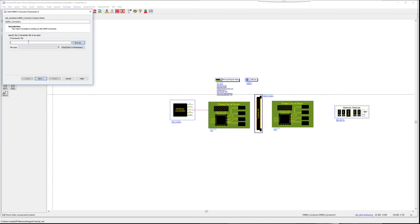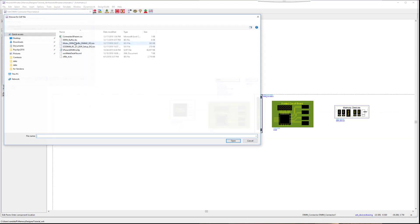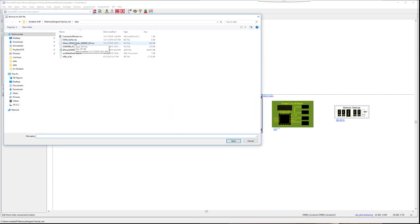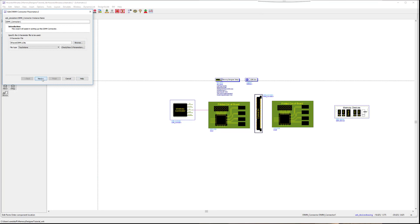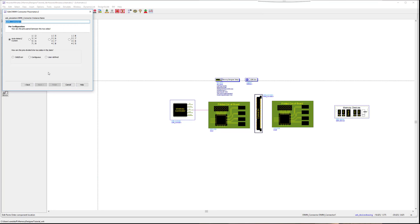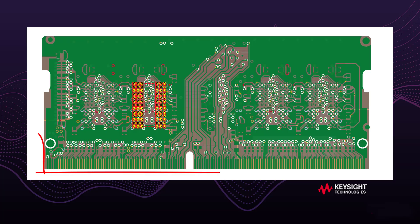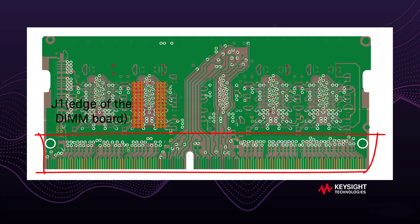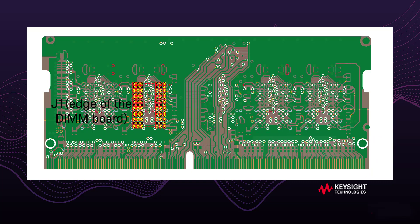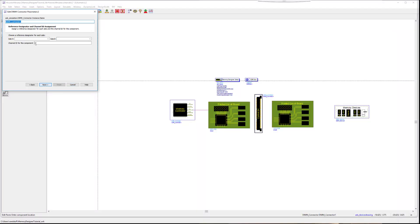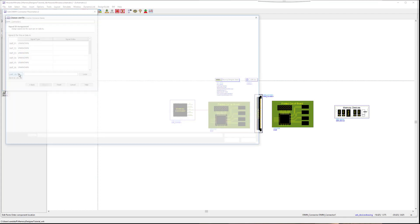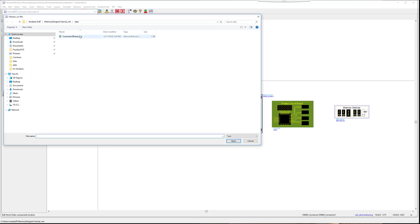Double-click the connector. Rename it something applicable. This is a DIMM connector so we can name the component as such. Load the S-Parameter file for this connector and set up the pin configuration. Now we will choose a reference designator for each side. Let's look at the physical board. This here is J1, representing the DIMM board. And here, U8, which is the DRAM chip we will be simulating. The left side needs to be connected to CN3 and the right, J1, which is the DIMM board. You can then view the connections on each side, then connect to the motherboard PC board component.